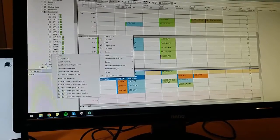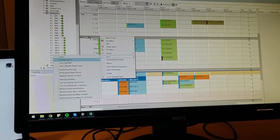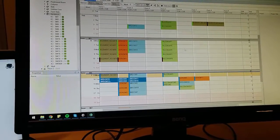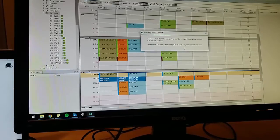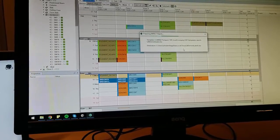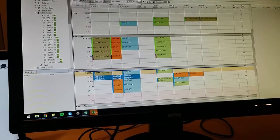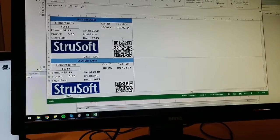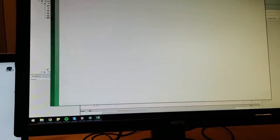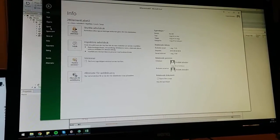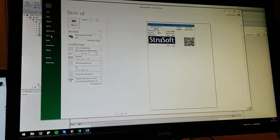And then we click print, print element label for those three tables. As you can see here we get it in Excel at first.